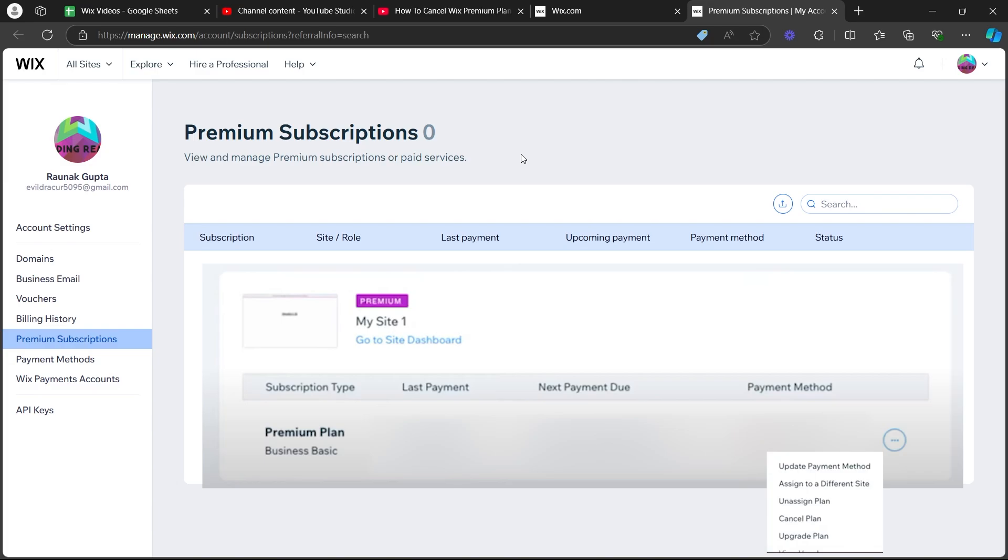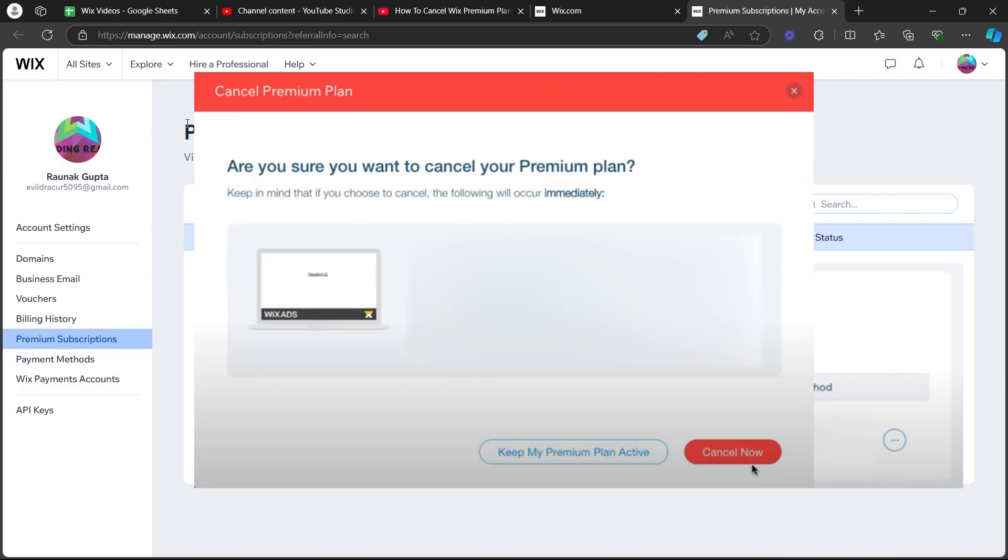After you click on cancel plan, you will see a pop-up that will ask you, are you sure you want to cancel your premium plan? So click on cancel now button.